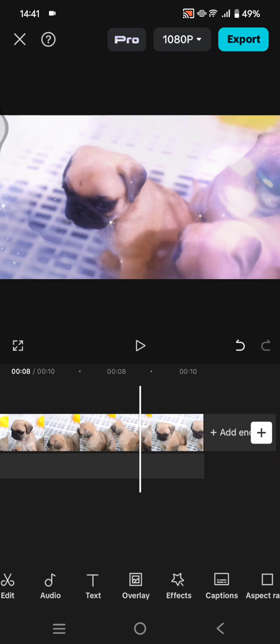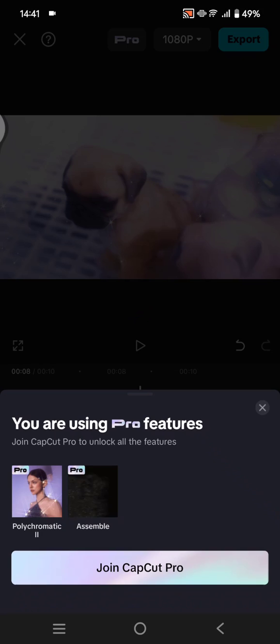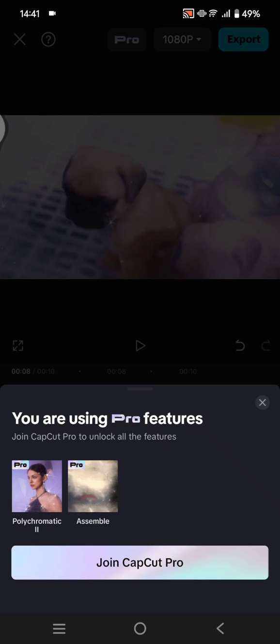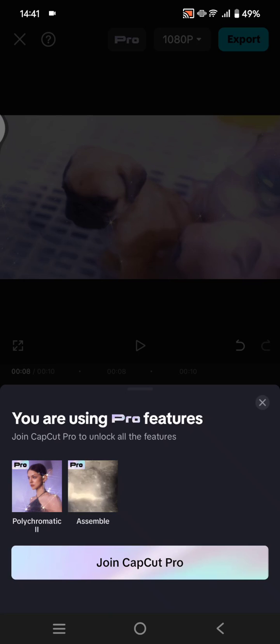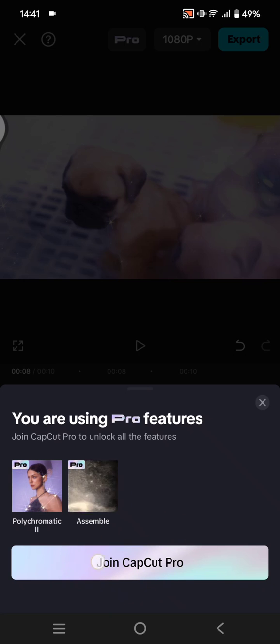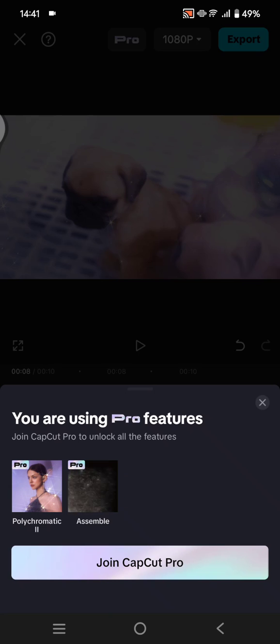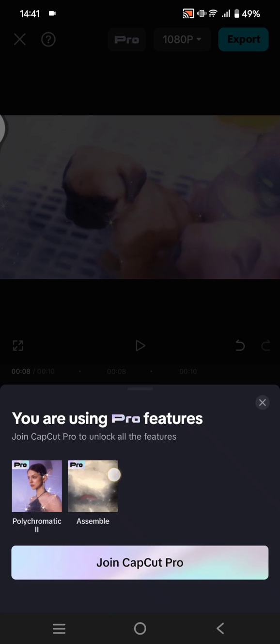Let's say I want to export this. So I'm a user of a CapCut free version. When I try to export but I use some pro features on my edits, you can see CapCut will ask me to join the CapCut Pro first before I can export my project. So that's because I use this pro features but I'm not in the pro version yet.